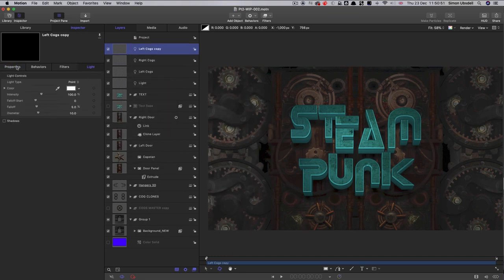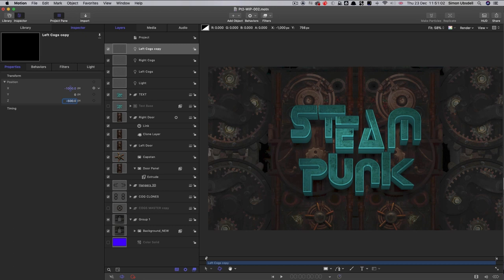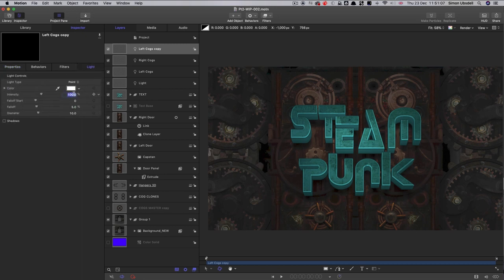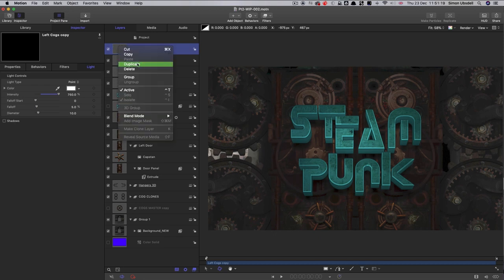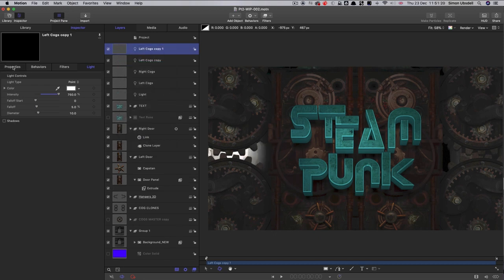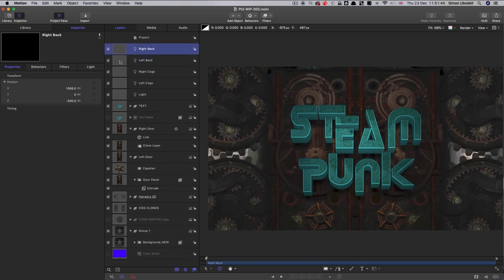And so I'm going to duplicate the left cogs. And I want a light behind these cogs. So I'm going to move that up to the top. And the position of this one is going to be negative 1000 on X and negative 500 on Z. Then we can really crank up its intensity. I'm going to go for 750. And you can see we've got that nice effect of a light behind everything else. And I'm going to duplicate that and move it over to the other side, so positive 1000 on X. And I've relabeled both of those left back and right back.